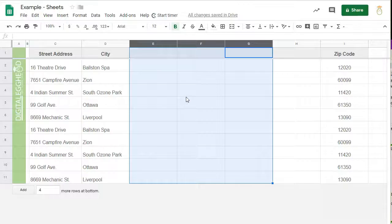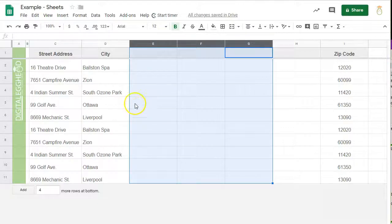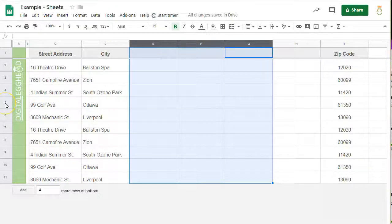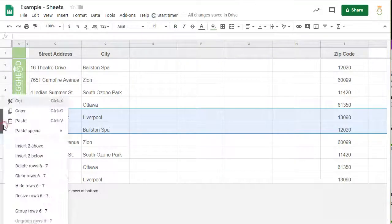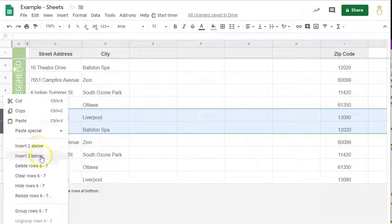Inserting rows works the same way. We can right click on a row and insert above or below. One difference, however,